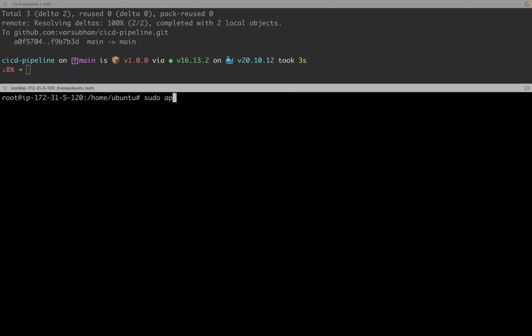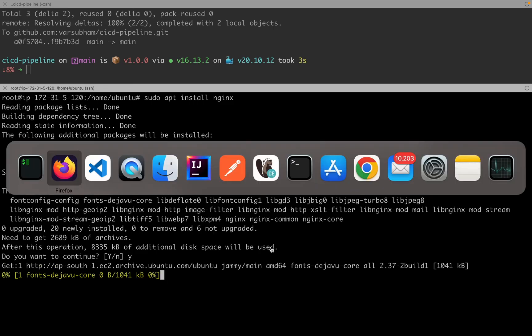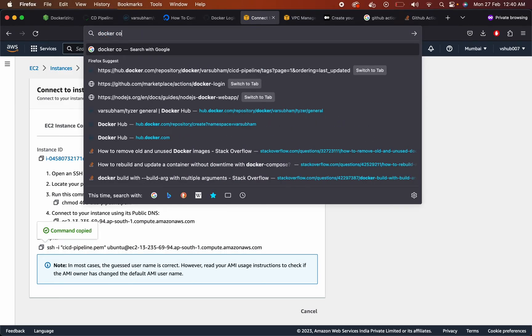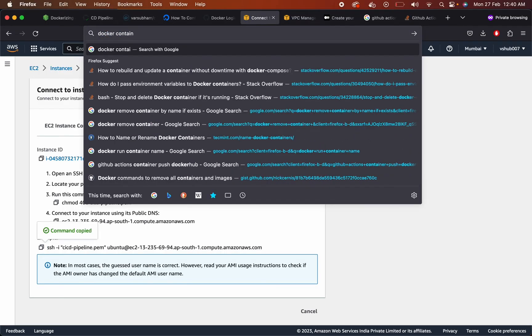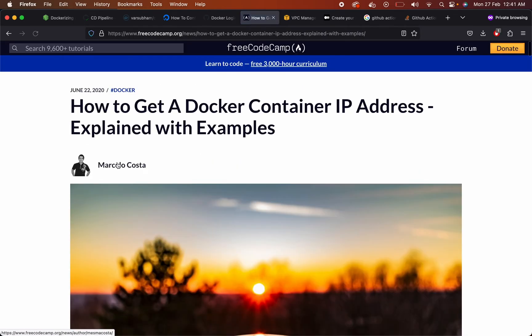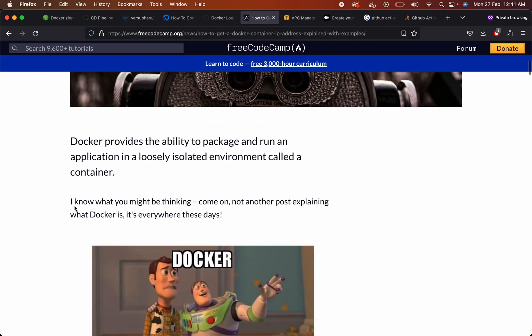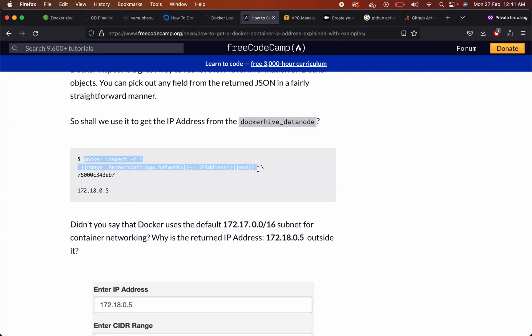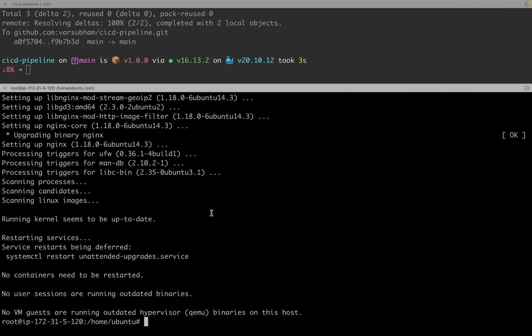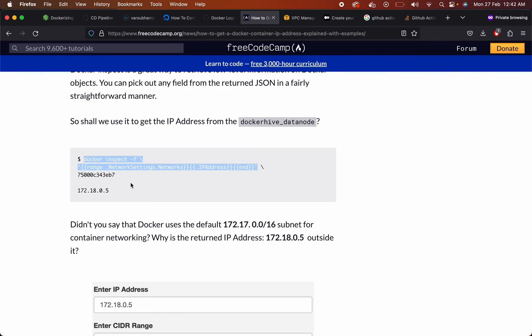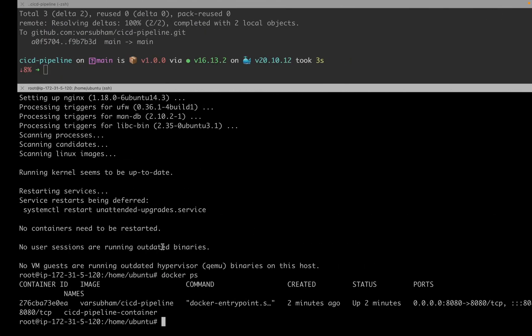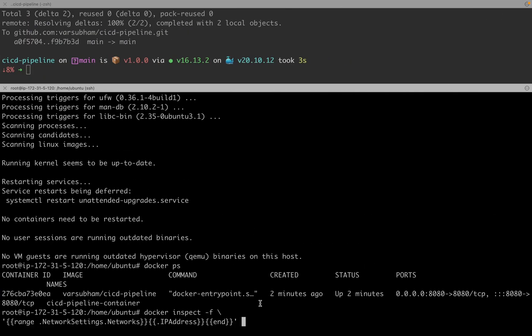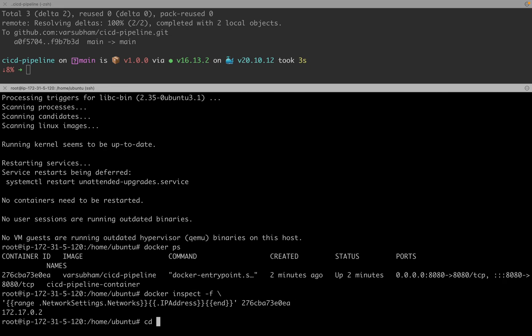Now we can install Nginx for reverse proxy so that any request that is coming on port 80, that is the Nginx port or the HTTP port, will be redirected to port 8080. First, you need to find the Docker container IP address. Check your Docker container ID. Add your Docker container ID here. This is your Docker container private IP address. This is what you will be mapping in Nginx sites available default config file.